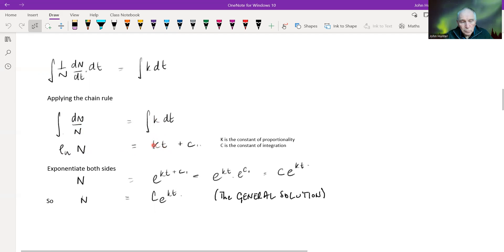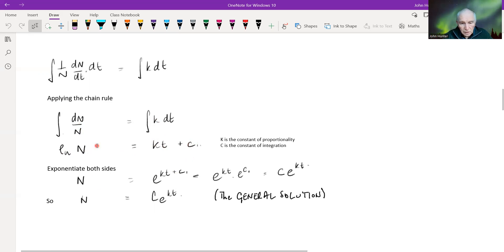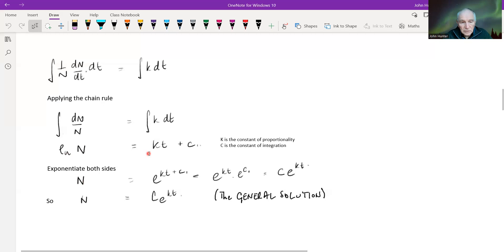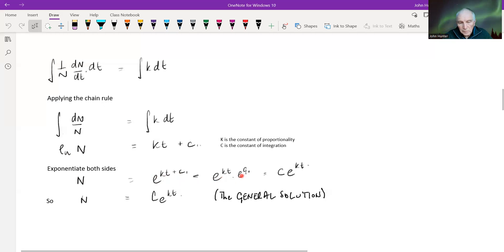So this is going to be: natural log of n equals kT plus our constant of integration, C. To work this through, if we exponentiate both sides, we're going to get n equals e to the power of (kT + C), which we can rewrite as e^(kT) times e^C.